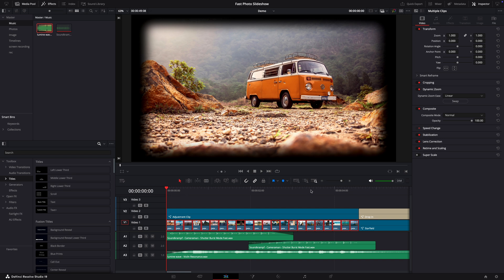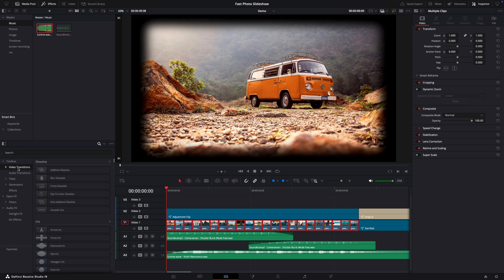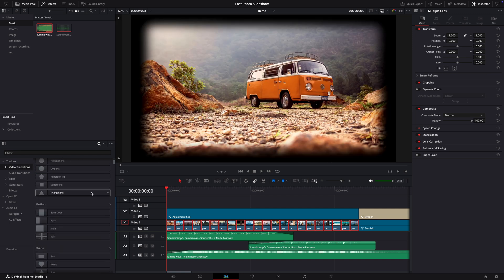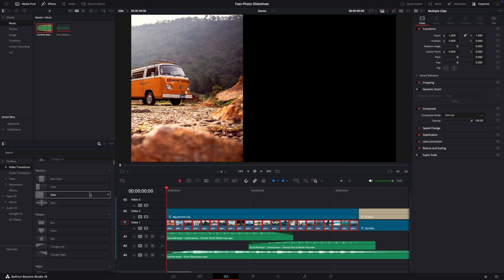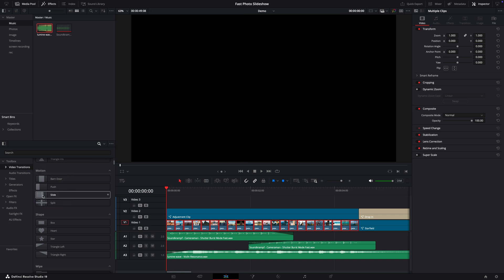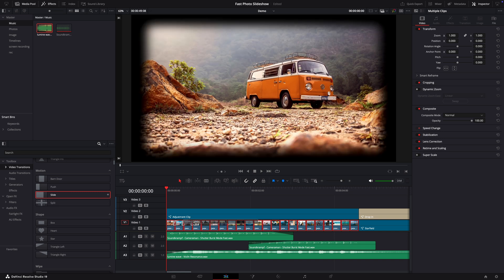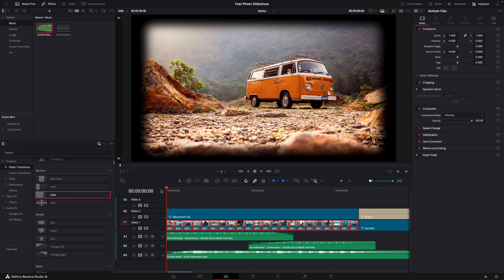Now in case you don't like the dynamic zoom just uncheck it and you can add a transition. So go to the video transitions and let's see what we can do from here. So I think we can use the slide one. Let's add it to all the clips. Okay, here is the final result.